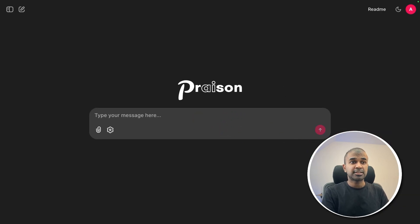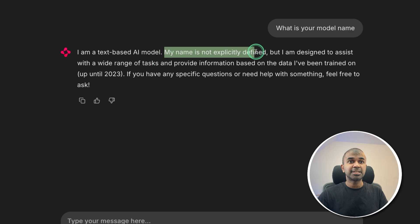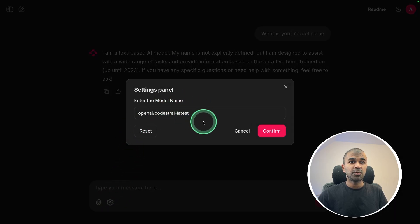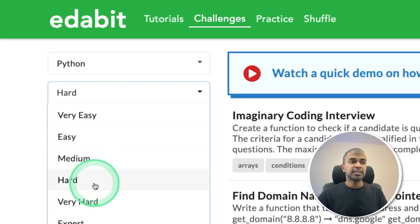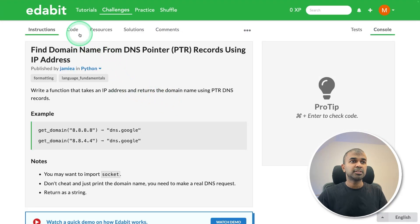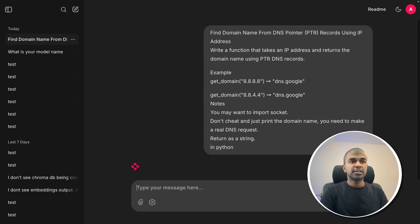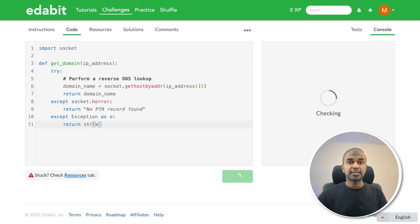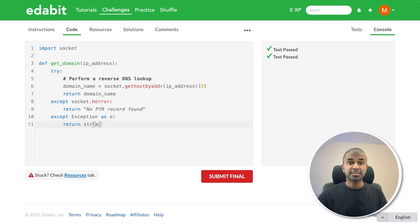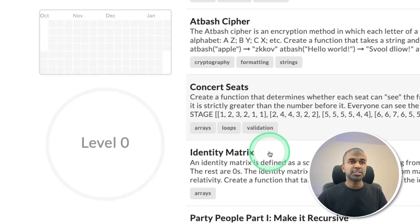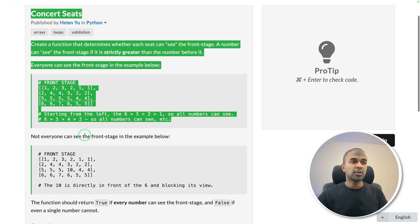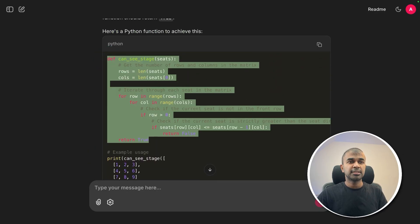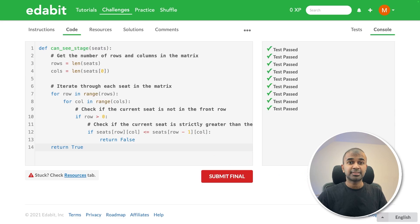Now I can test it. First, a Python hard challenge — find domain name from DNS pointer. Copying the instruction and asking it here, and the generation is super fast. Got the code, copying and testing it here. That is a pass. Next, a Python very hard challenge — concrete seats. Copying the instruction and pasting it here. Got the code, copying and testing it here. That is a pass.